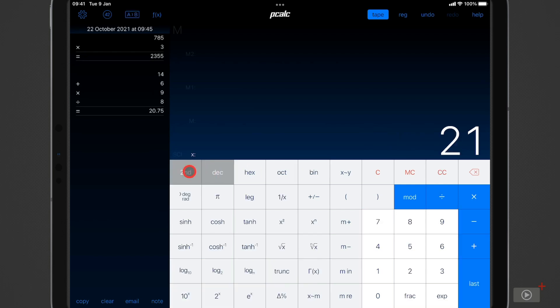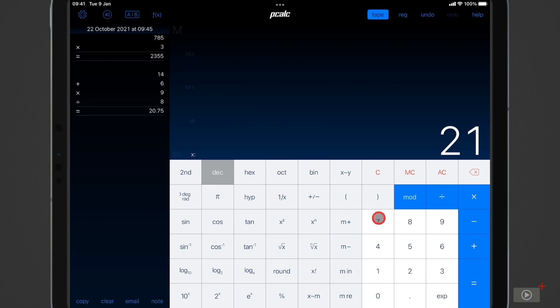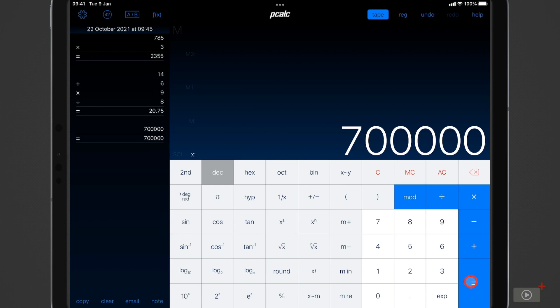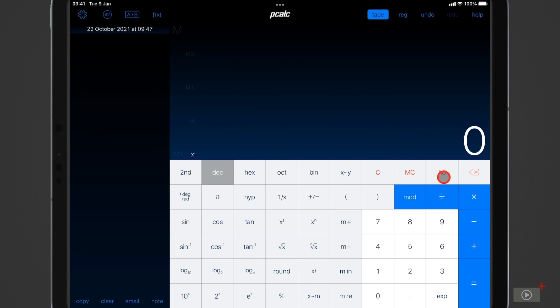And if I tap on second it shows a second page of available buttons depending on the mode that you are in. Just one useful button here on this view is the exponent button that allows you to add trailing zeros. So if I type 7 then EXP and the number of zeros I want we can see that that number appears. And if I want to clear everything from the tape on the left I'll press AC for all clear.